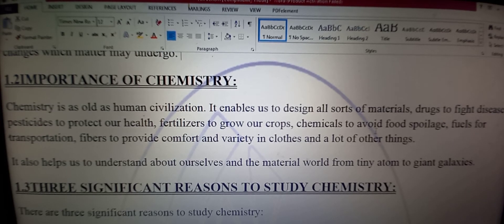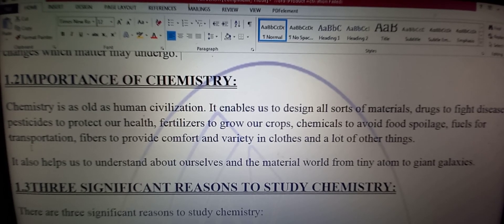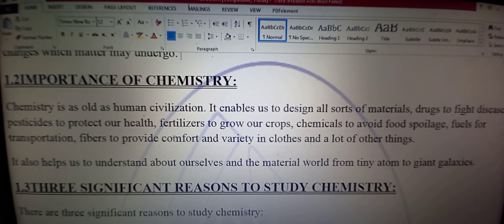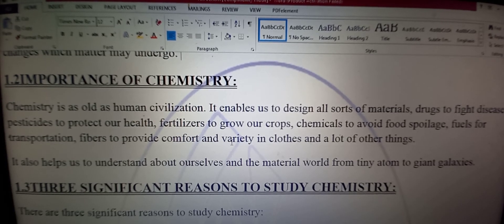Fertilizers — khad to grow our crops taake hamari fasal ki nashonum ho. Chemicals to avoid food spoilage — chemical particles banayin jis ki wajah se hum apni ghiza ko kharab hone se bacha sakein. Fuels — indhan banayin for transportation. Fibers — dhagye waghaira banayin to provide comfort taake hamein sahulat aur aram muyassar ho, aur kapdon mein variety tayar kar sakein.